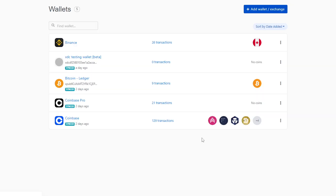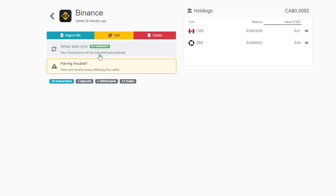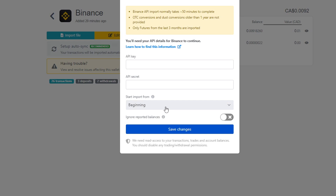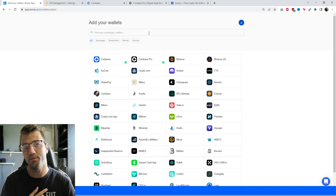For those who need to import OTC and futures data, the process is: first import your CSV as shown, then go into your wallet in Coinly and click on it. There will be an option to also set up the API. From the dropdown menu where it says 'Start Import From,' select 'Now.' This way you will have your entire Binance transaction history imported correctly.